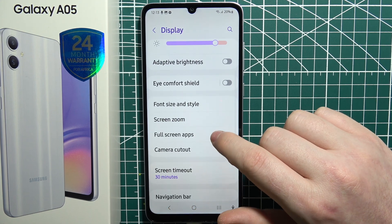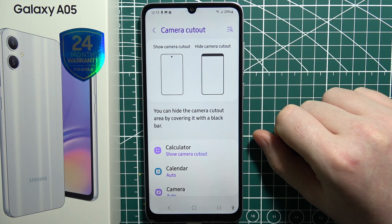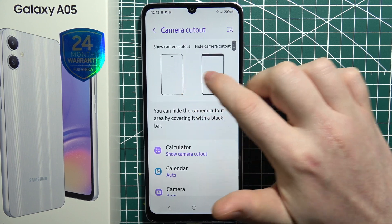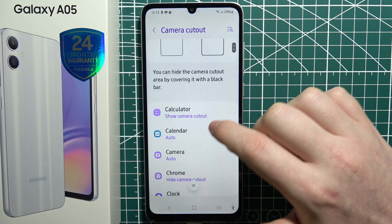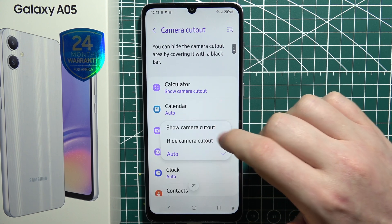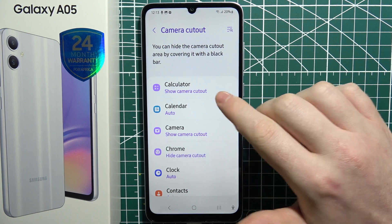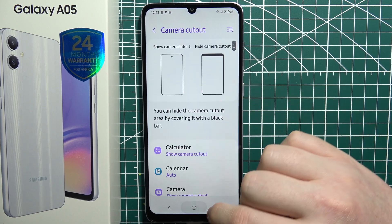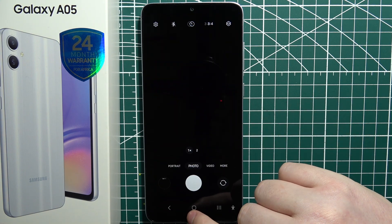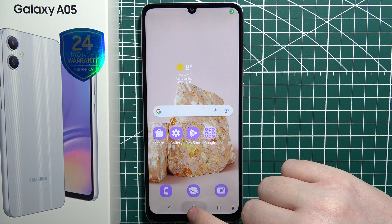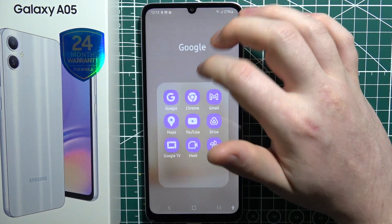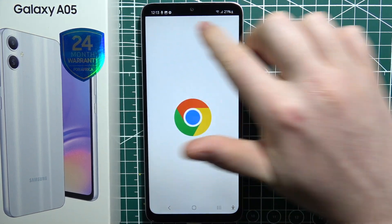Then there's the camera cutout. You can change how the camera cutout will be displayed for each app, and there's a difference visible at the top in this preview. For the Camera app I'll set it to show camera cutout, and for Google Chrome I'll hide it — then when we go into those apps you will see the difference. So there's no camera cutout in Camera, and when we go to Google Chrome, there it is.